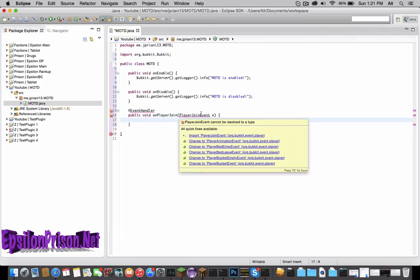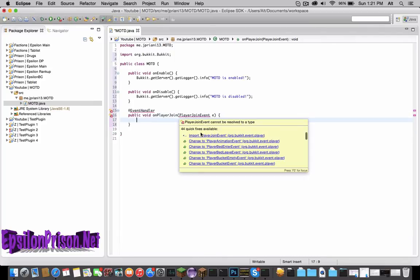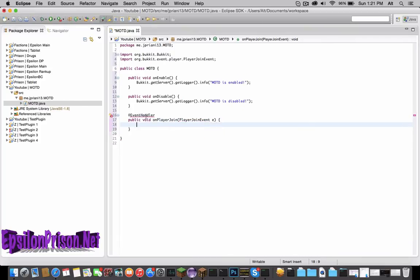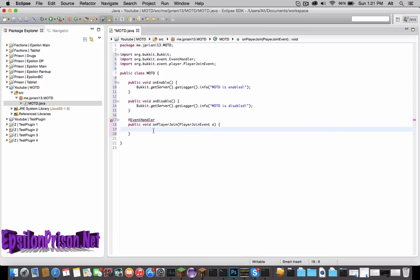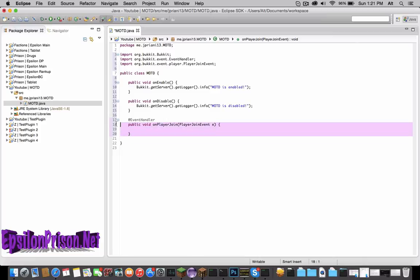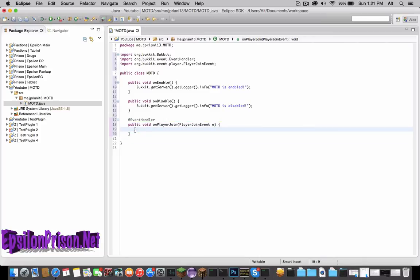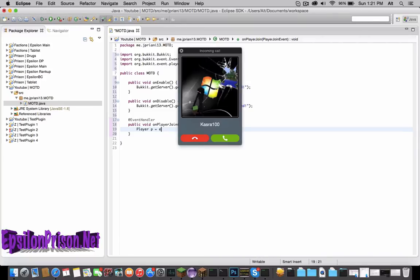Now let's import that, and import EventHandler. So now whenever a player joins the server, whatever happens will be here. So when he joins, let's make it send a message. So let's get the player: Player p equals